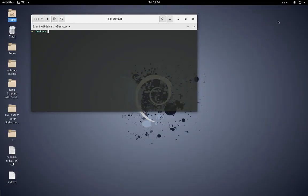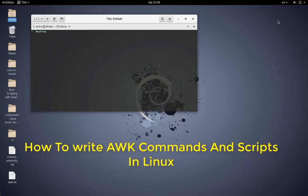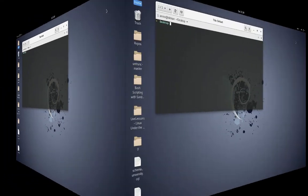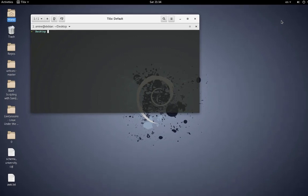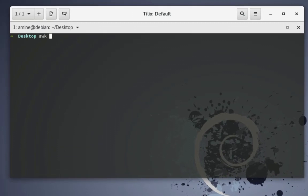Hello YouTube and welcome to another Linux tutorial. In this video I will show you how to write awk commands and scripts in Linux. The awk command is a very powerful command and some consider it a programming language. In this video I will just show you some basics on how to use this command.